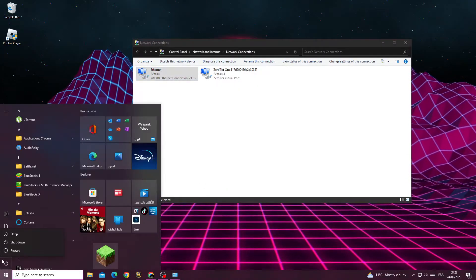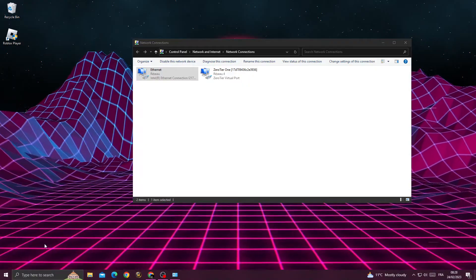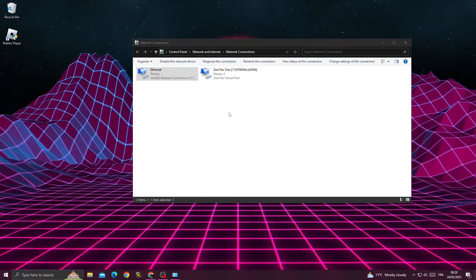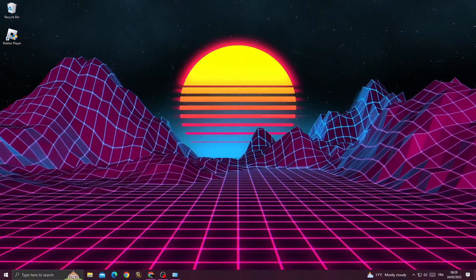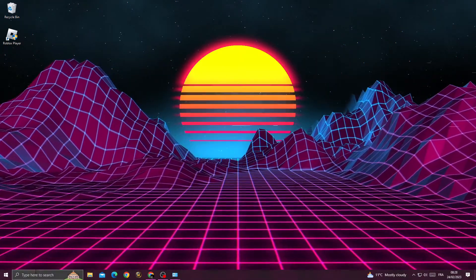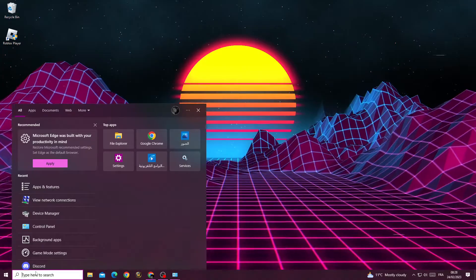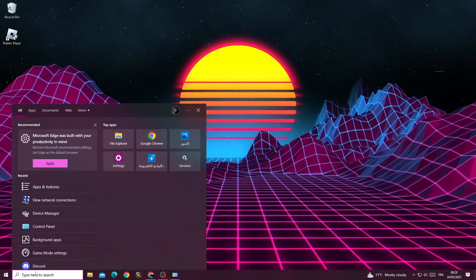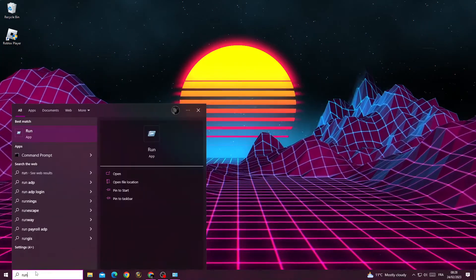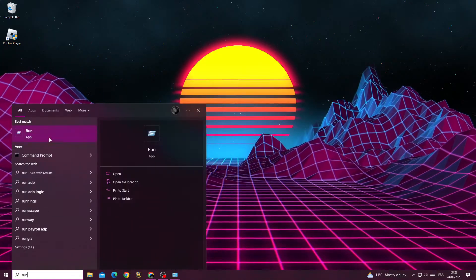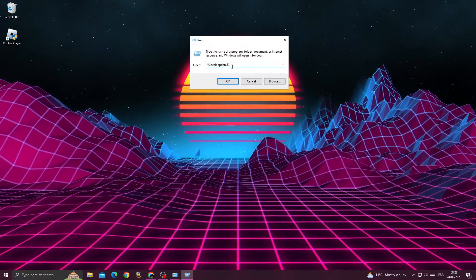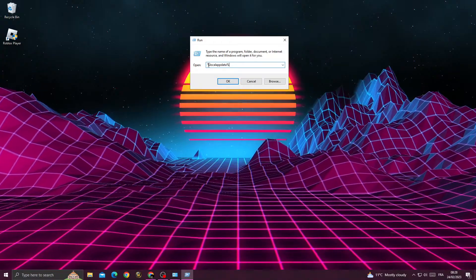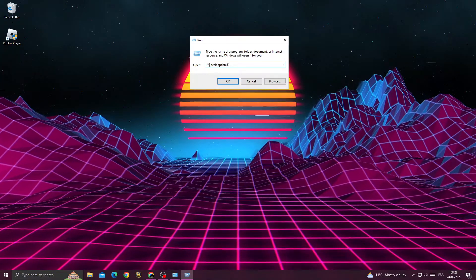your PC and you will find that your problem is fixed. Now, if that doesn't fix your problem, let's move to the next step. Type 'run' and then type '%localappdata%'